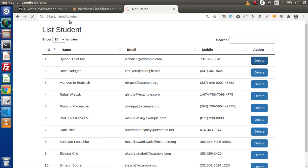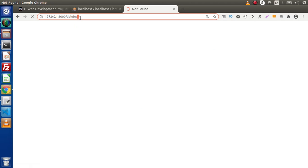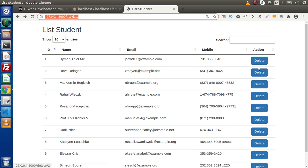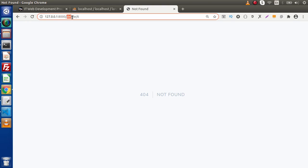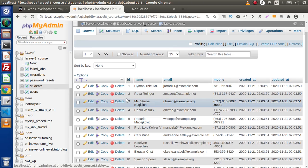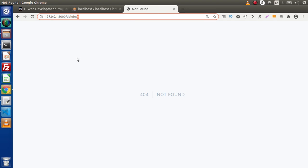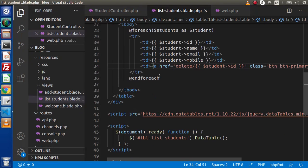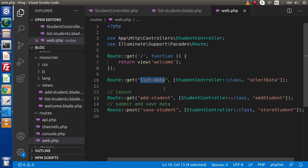If we save, go and reload the page, when we click on any of the delete buttons we have the delete URL and here we have the student ID. Right now it is 404, but soon we will create the delete route. On the basis of this ID we will make a model-based query which will go inside the students table and on the basis of this ID it will delete that record. Back to web.php.